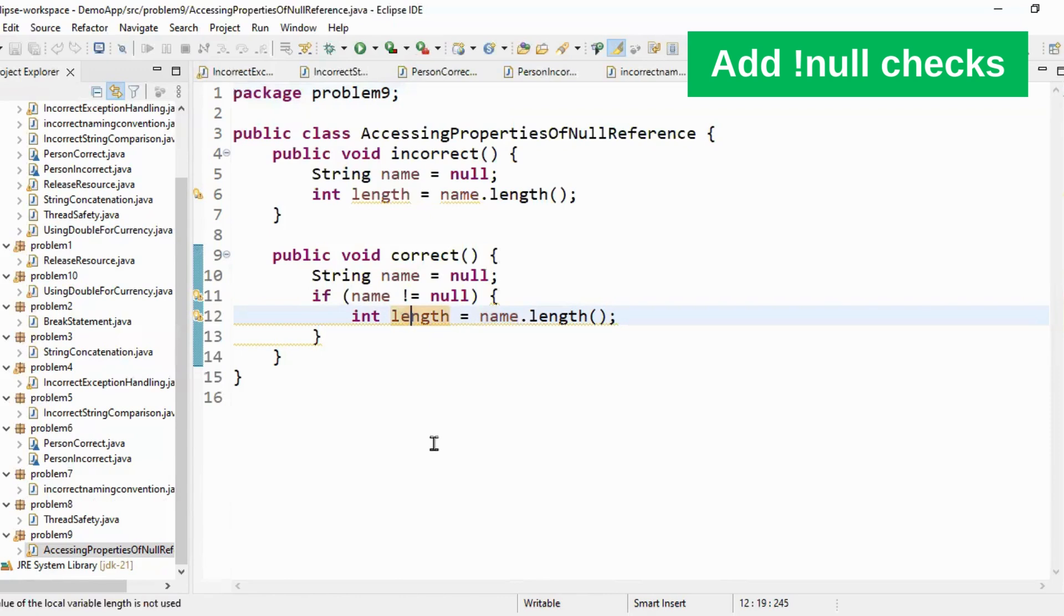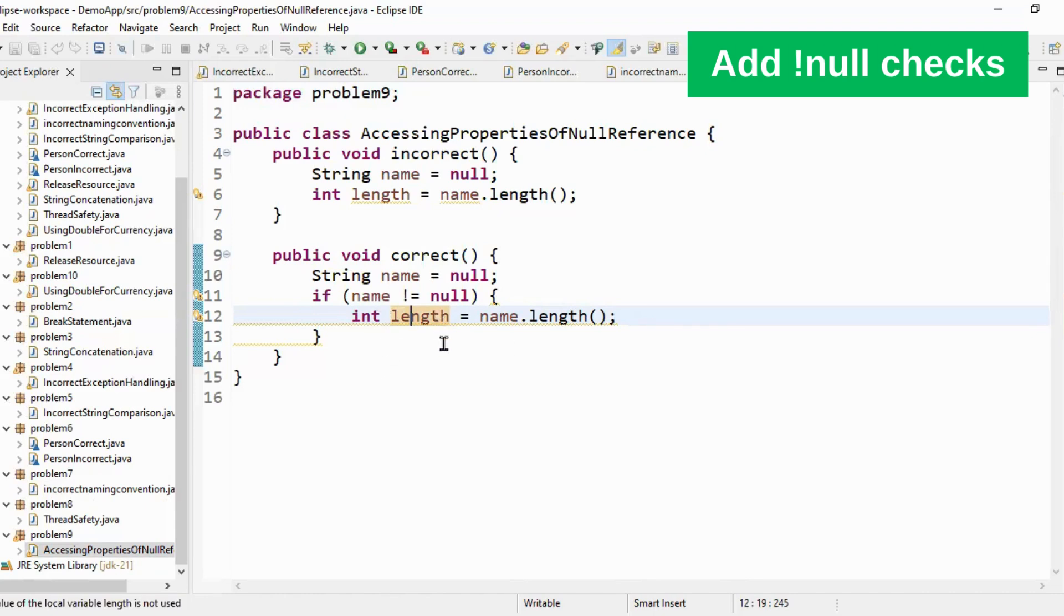So this is the right way and even the better way is using optional. So optional is introduced in Java 8. You can either go for this method or you can go for optional. Optional provides methods like is present or is not present. In that case you can check if the value is present then you can go and get the value from your optional object. That is my problem number nine.